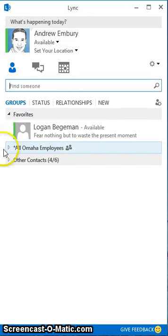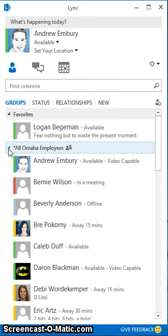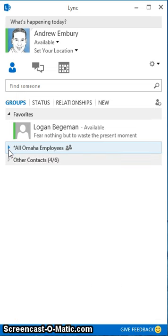And now you see All Omaha Employees and if I hit the drop down, it's got our entire staff there listed. The beautiful thing about that is if we add or hire new people or if we say goodbye to existing employees, that list will be automatically updated. And anybody who uses that list in their Microsoft Lync won't have to remember to add or remove people as they come and go.